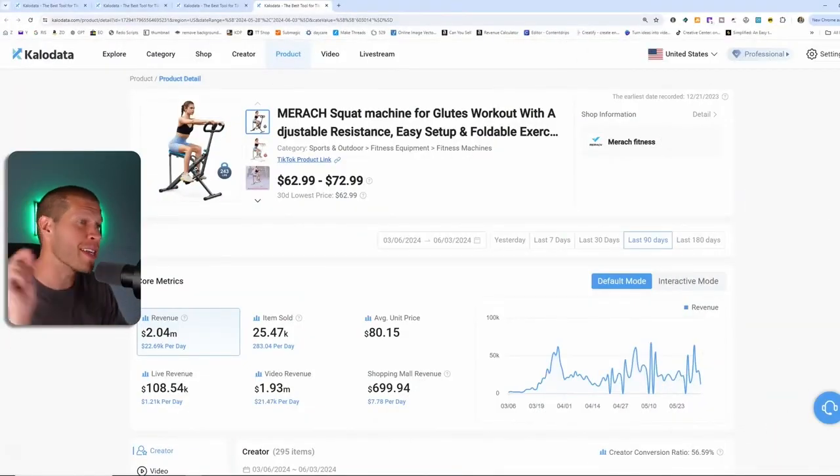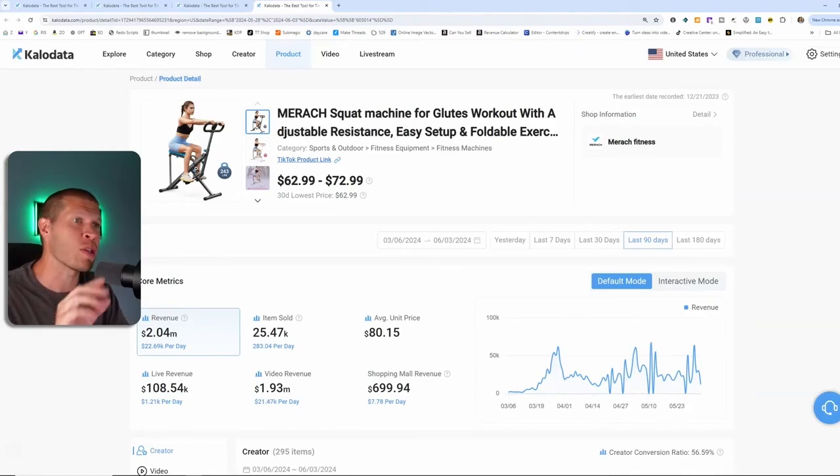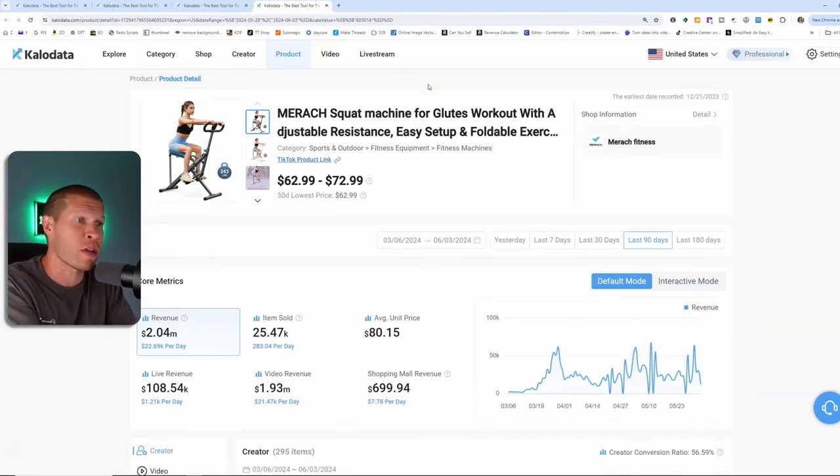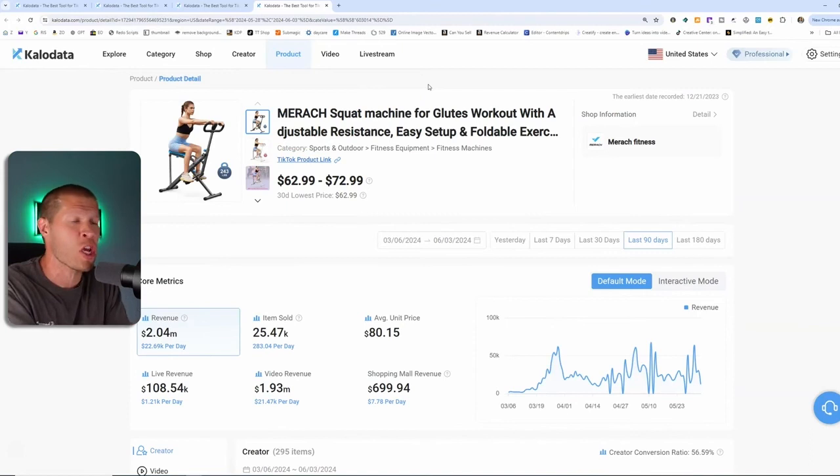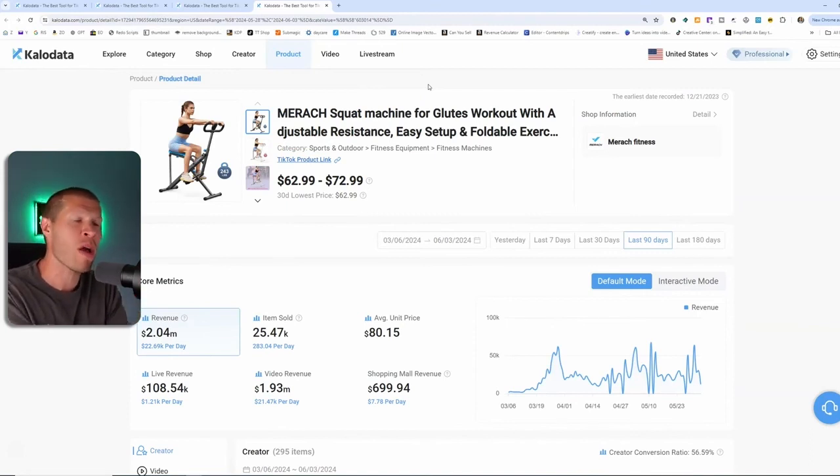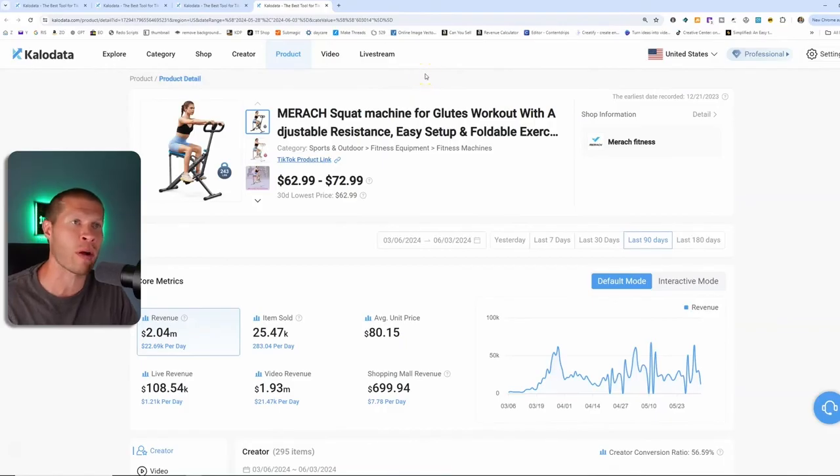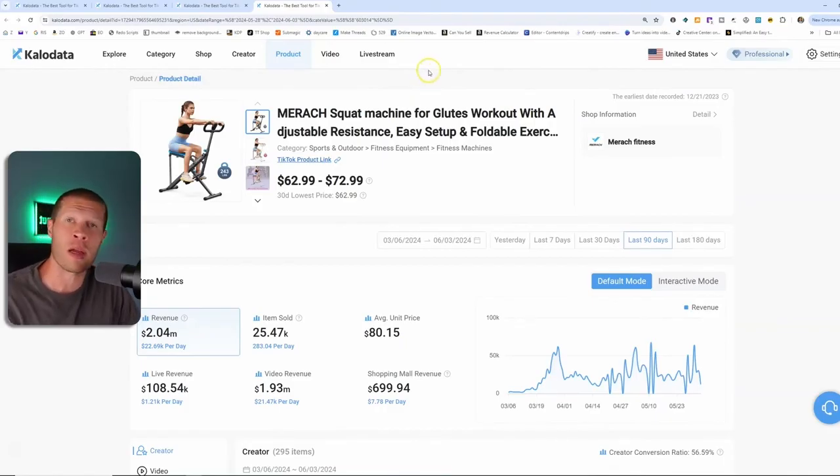But again, guys, there's no secrets. This is exactly what I do. I look at the data. I don't guess. I don't make videos on what I think is cool for the niche. I look at what's working right now. And a little caveat here too is a lot of people hear that and they're like, oh, I'm just going to hop on Kala Data and I'll find a hot selling product, make videos, and I'll be a millionaire.